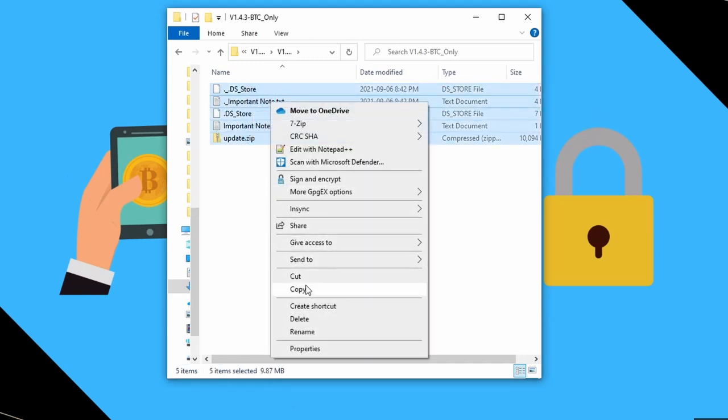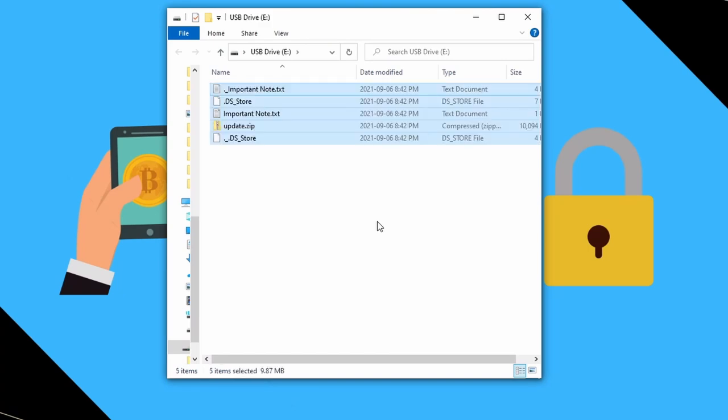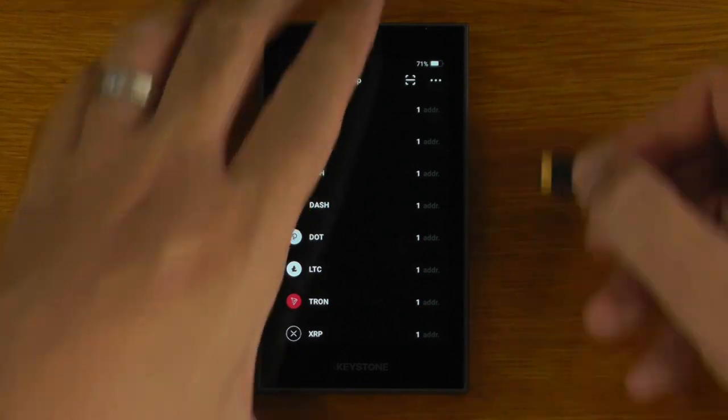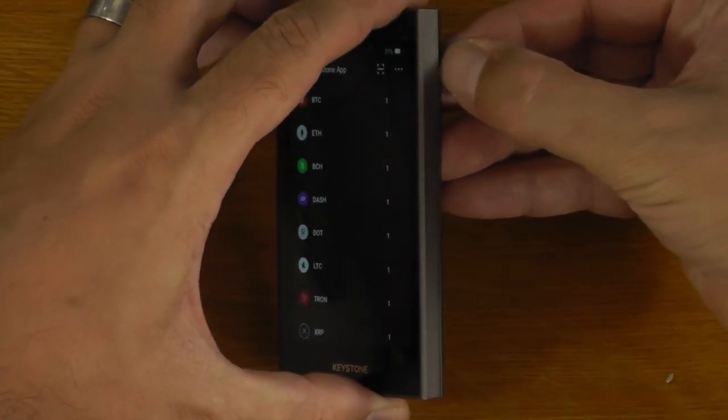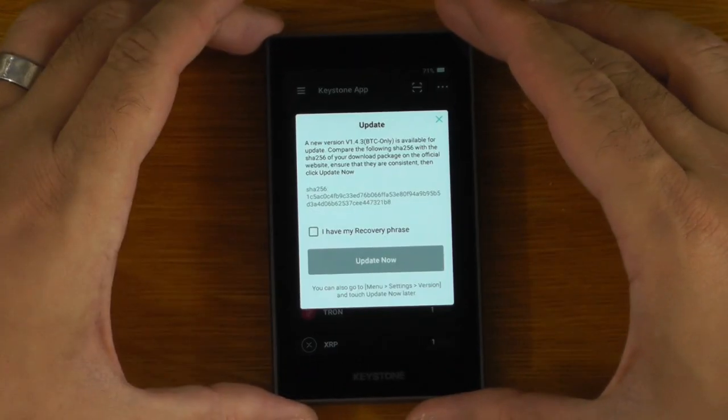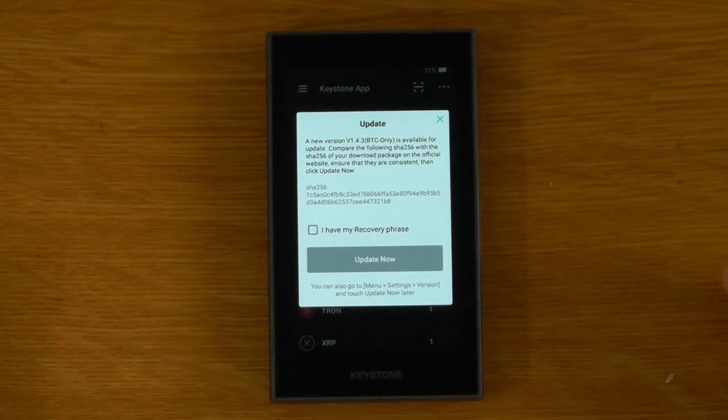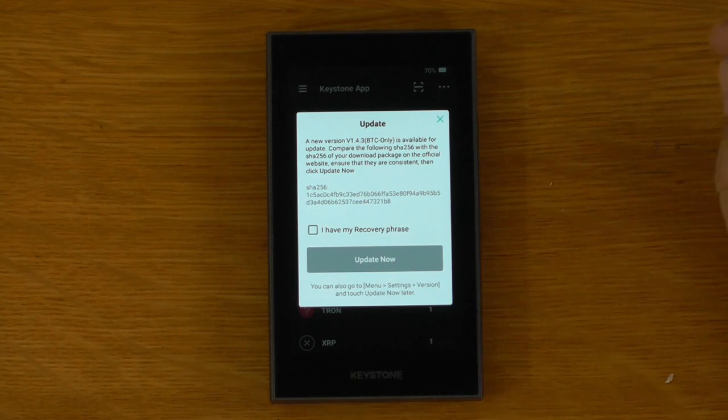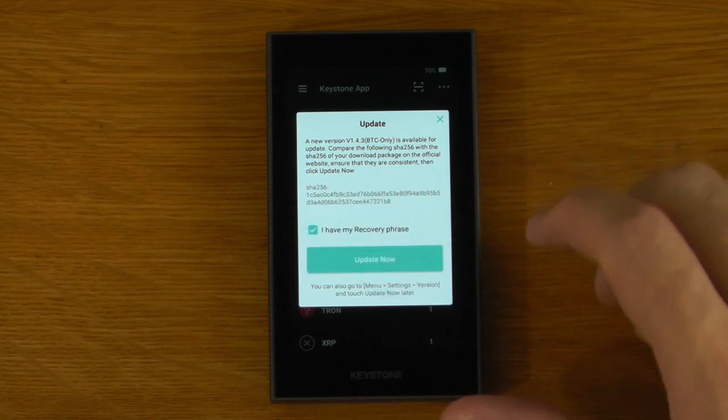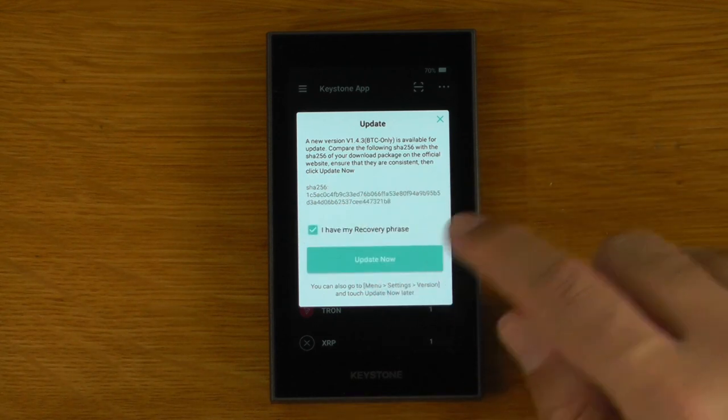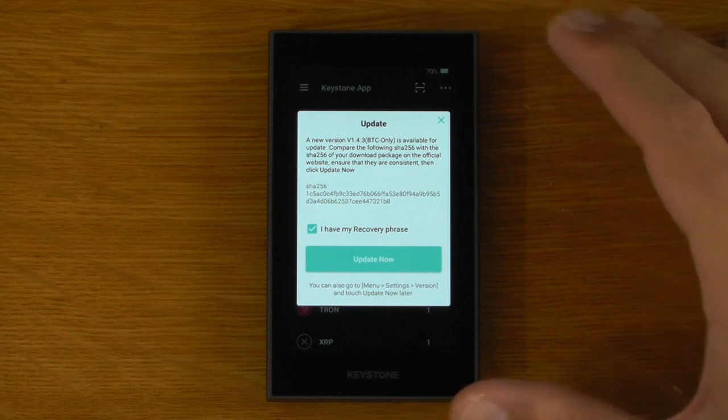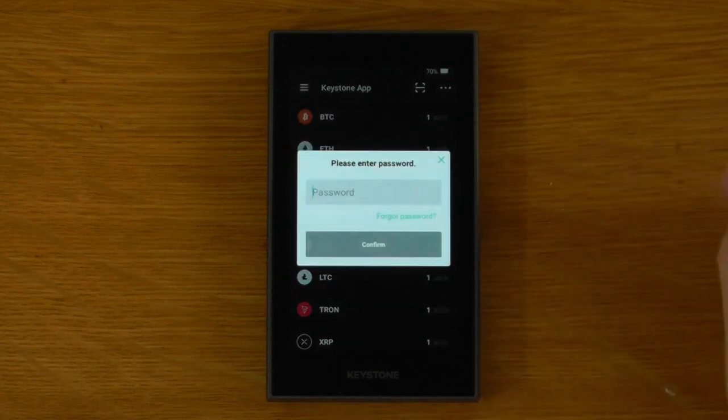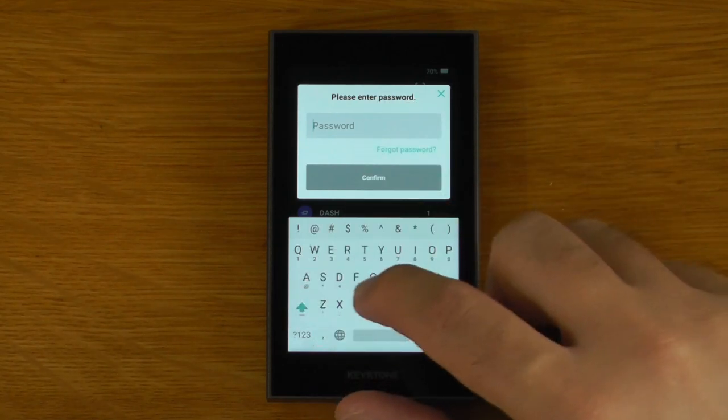We'll just copy that, stick it on a micro SD and then we just stick the micro SD in the device which is a lot easier in the Keystone than it was on the Cobo. There we go and it's basically immediately recognized that and we want to make sure that the checksum is correct. Make sure the file is fully intact. So we also want to make sure you have your recovery phrase on hand just in case the device is wiped and we'll say update now. Enter the device password.